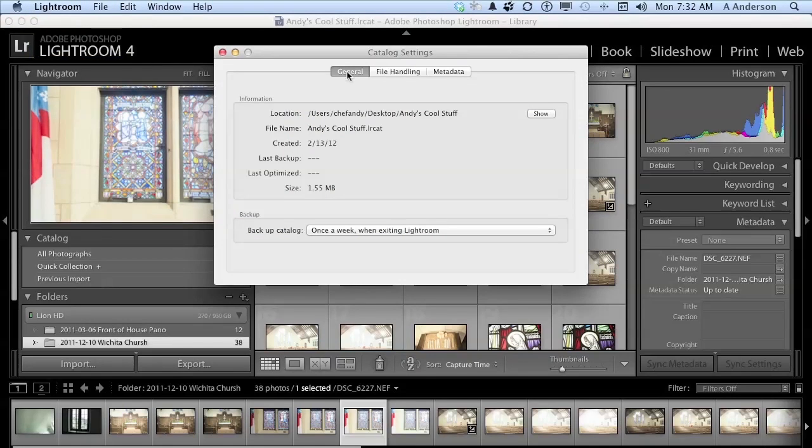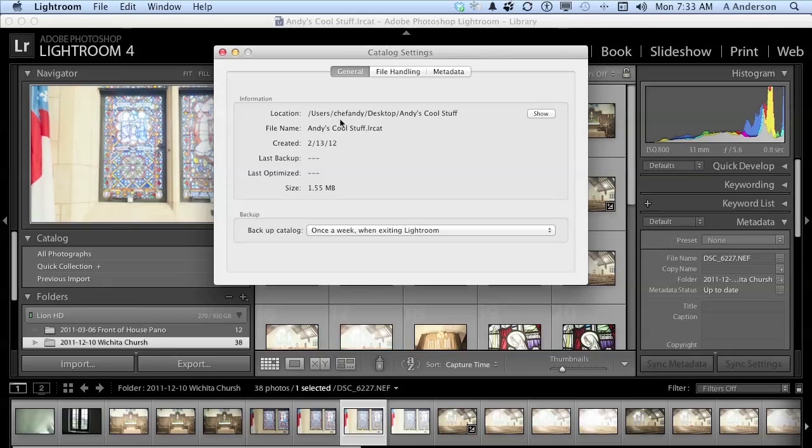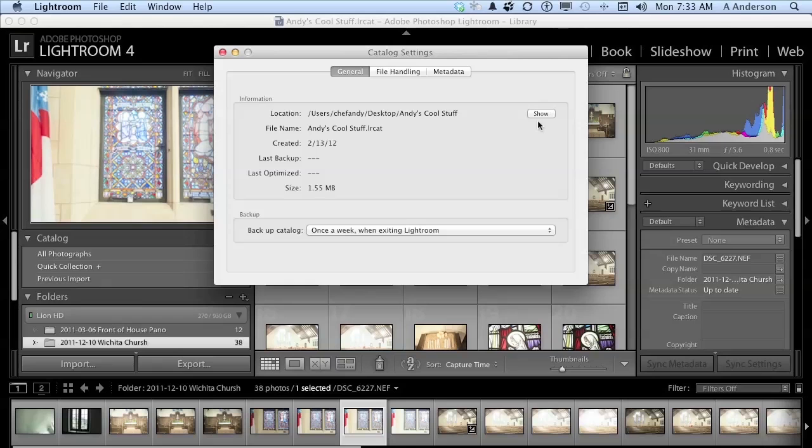Let's go ahead and start with the general preferences. Now there's not a lot here. It's telling you what you've done. I've created a catalog, and the catalog is called Andy's Cool Stuff, and it's telling me where it is, it's on the desktop. I can click Show. If I do, and I'm in Windows, it will open it up in Explorer. If I'm on a Mac, it'll open it in the Finder. So if I don't know where it is, I want to see it. There it is. It tells me when it was created, last backed up, last optimized, in my case, neither. And its size.